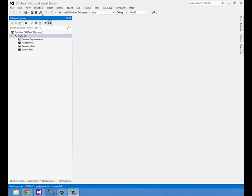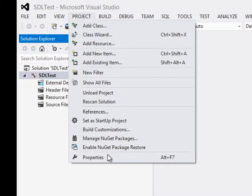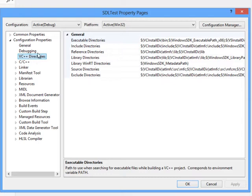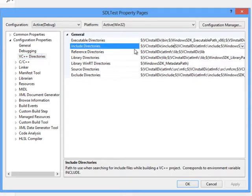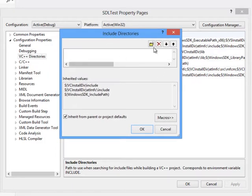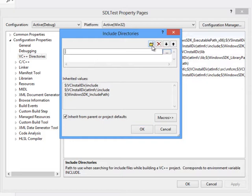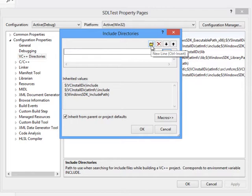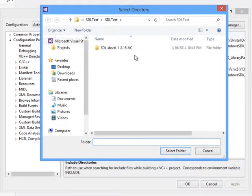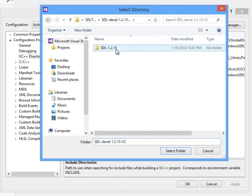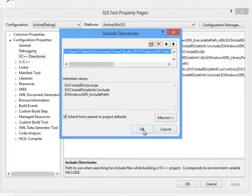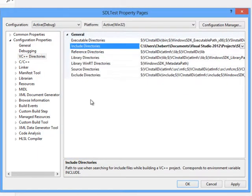I'm going to open up the project properties and look under Visual C++ directories, and click edit. This will bring up a pop-up. We can add new with the new line icon, and then click the dot dot dot. I'll navigate into the include folder inside of the SDL.